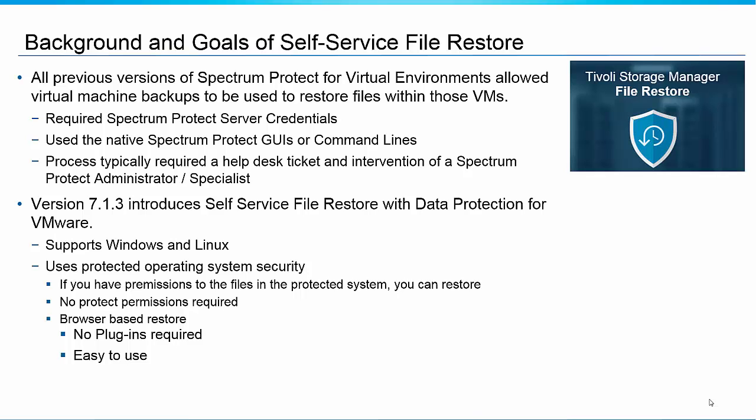Now with version 7.1.3 we've introduced a feature called Self-Service File Restore with Data Protection for VMware. It was designed to support both Windows and Linux virtual machines but was designed from the beginning to be very easy for end users to use.